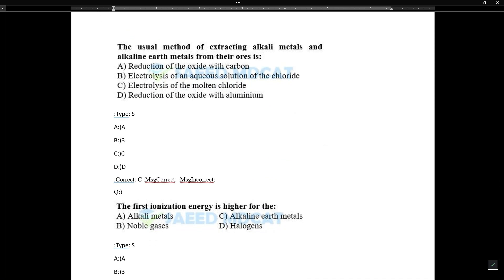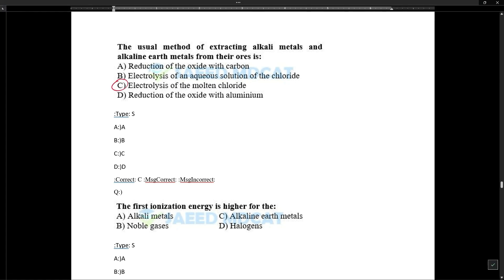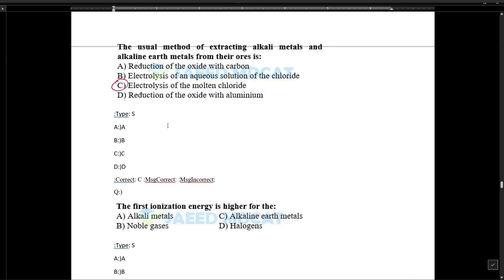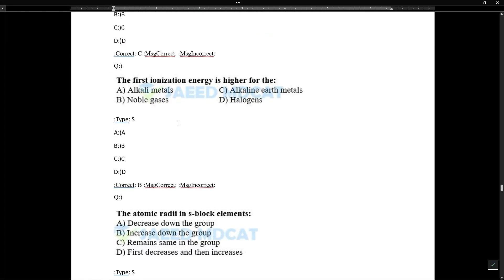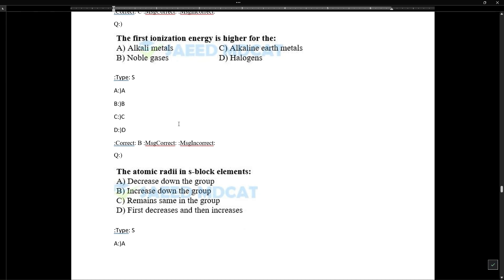The usual method for extracting alkali metals and alkaline earth metals from their ores is electrolysis of their molten chlorides. For example, to extract sodium, sodium chloride is used — it is melted and electrolyzed. This was also discussed in the electrochemistry chapter.